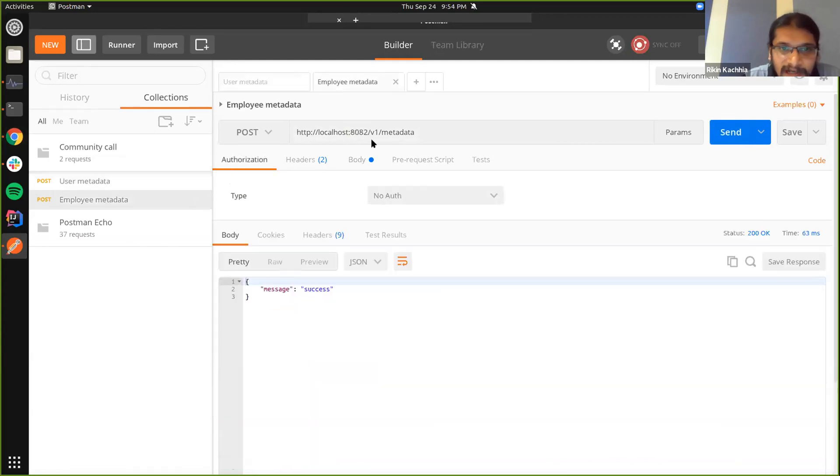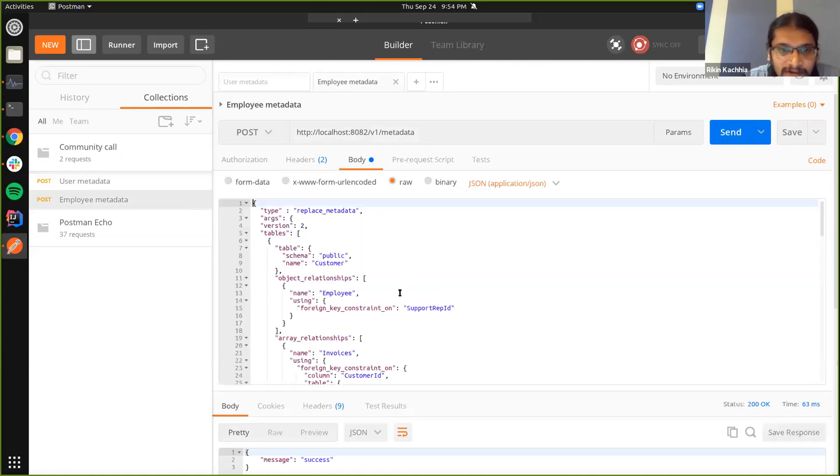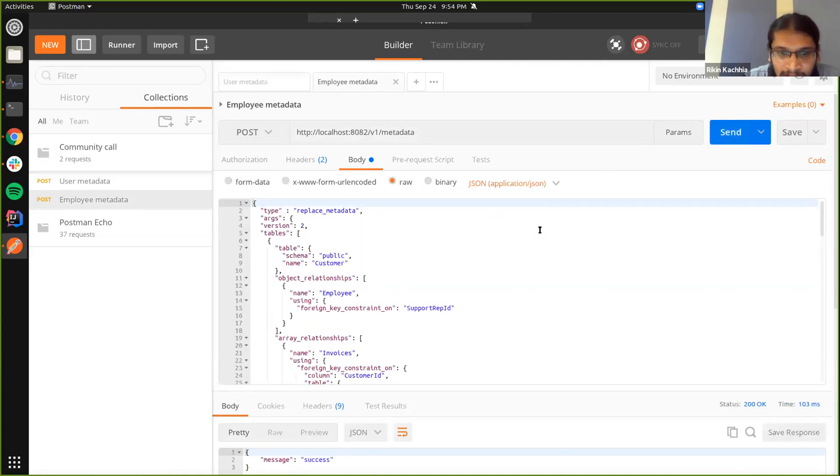And I'm going to apply a different version of the metadata on the second server that I've set up here. We see success here for that as well.